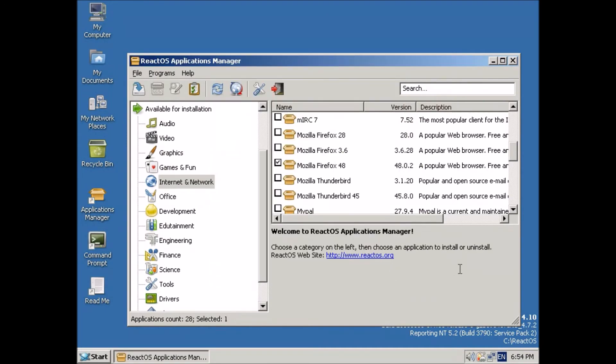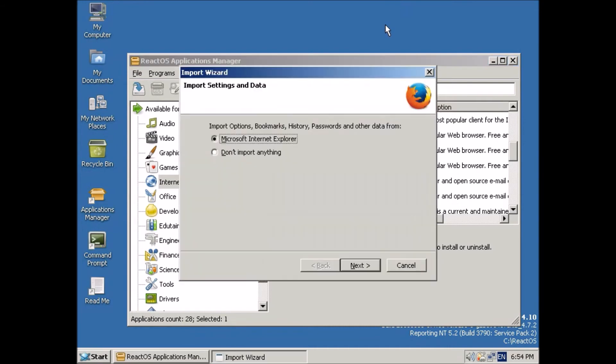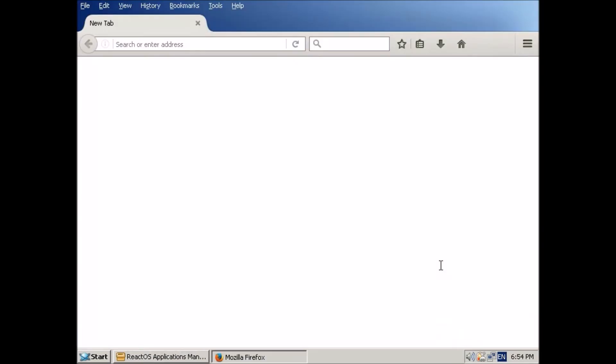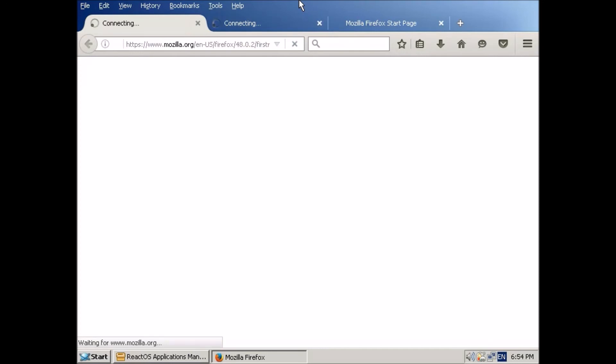So here we go launching ever so patiently. And we're not going to import anything. There isn't anything to import at this point anyway.